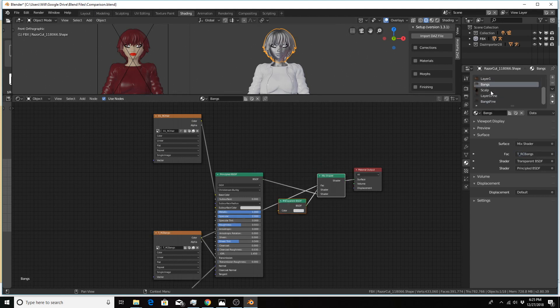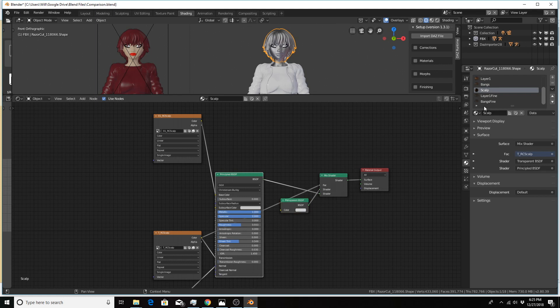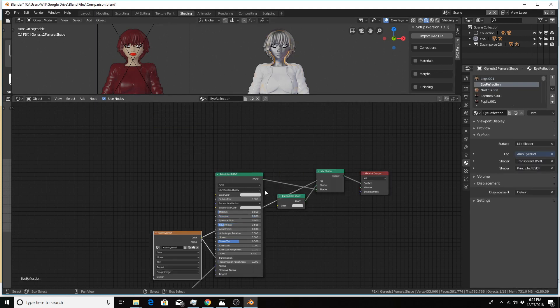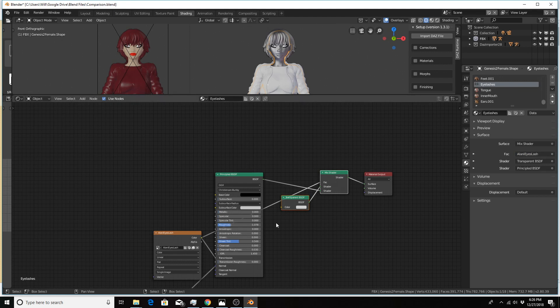For this character that includes the hair. Also on the body that includes the eye reflection, adding these two nodes in. And also for the eyelashes, adding these two nodes in.